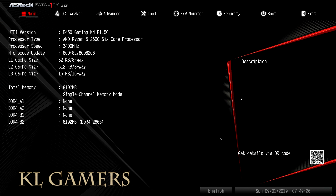You might be watching this video while you have the same motherboard with a Ryzen 3000 series processor and you are getting a black screen or no video output. We have the solution for you. The reason for this problem is that the motherboard has an old BIOS that does not support the latest AMD Ryzen 3000 series processor.